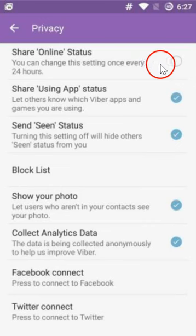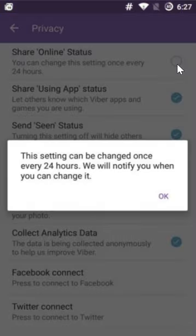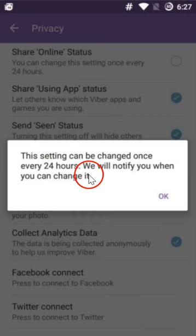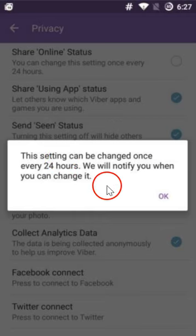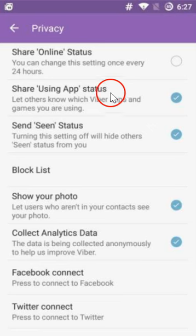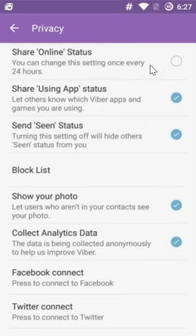If you want it back, just click it. As you can see, this setting can be changed once every 24 hours. We will notify you when you can change it, so you can only change it after 24 hours.